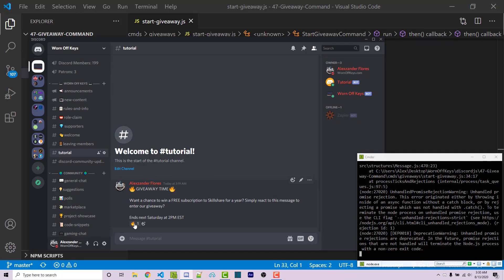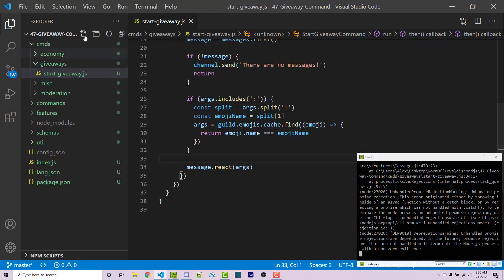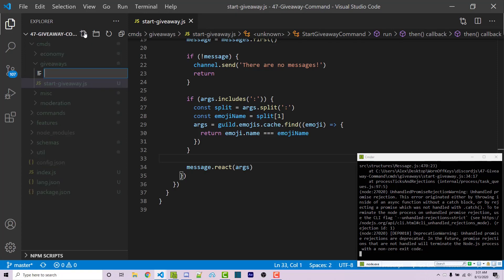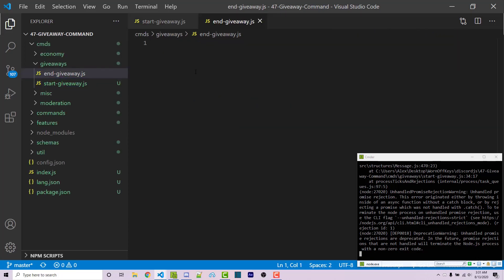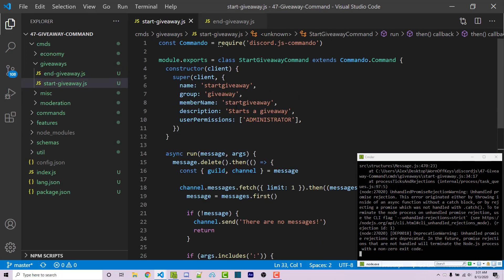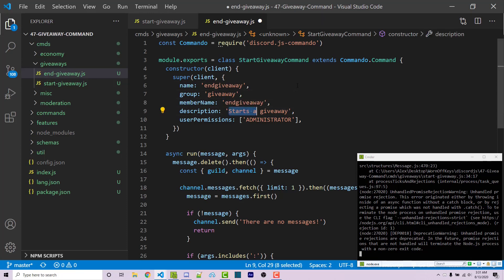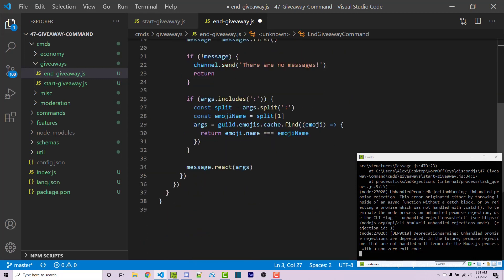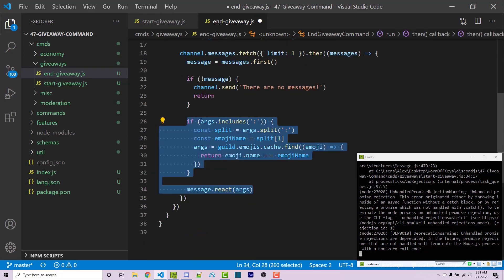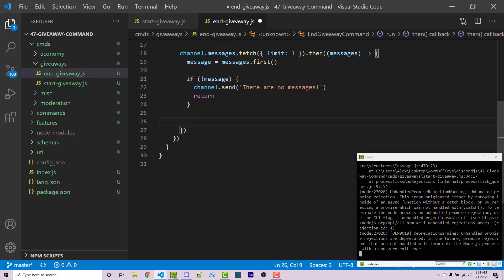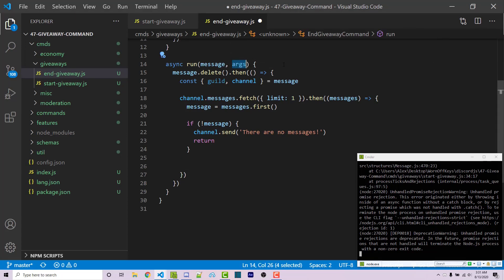Now I need a second command called end giveaway to end the giveaway and randomly select a winner. I'll create a new file called end-giveaway.js, copying the similar code from start-giveaway for permissions and message checks. Scrolling up, I change start-giveaway to end-giveaway throughout, update the description to "ends a giveaway", rename the class to EndGiveawayCommand, and then remove the args-related code below the if statement since we no longer need arguments or the guild destructure.